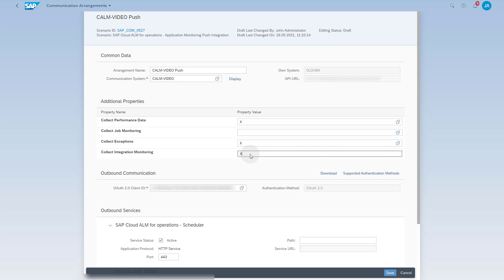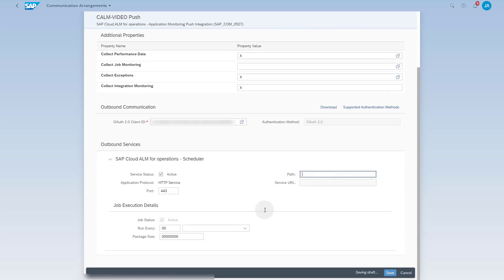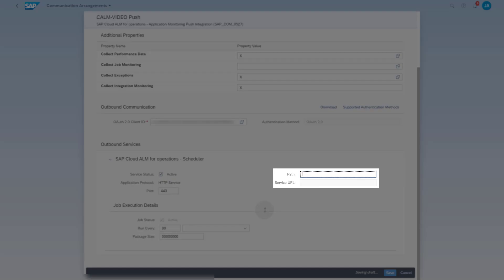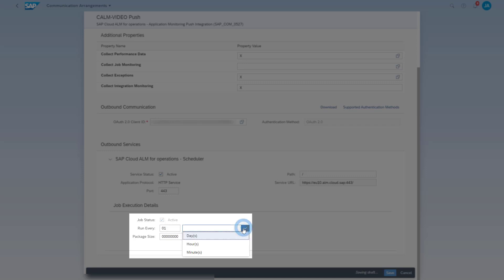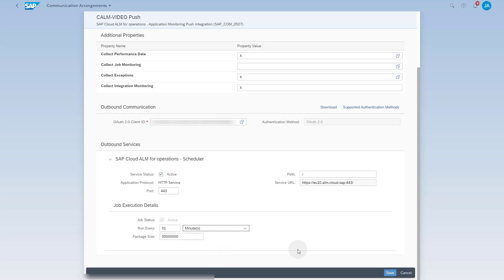Scroll down to maintain the outbound service information. Enter a slash in the field Path and press the Enter key. This will maintain the Service URL field. Adjust the scheduling settings to schedule the data collection job to run every minute. Save the communication arrangement.